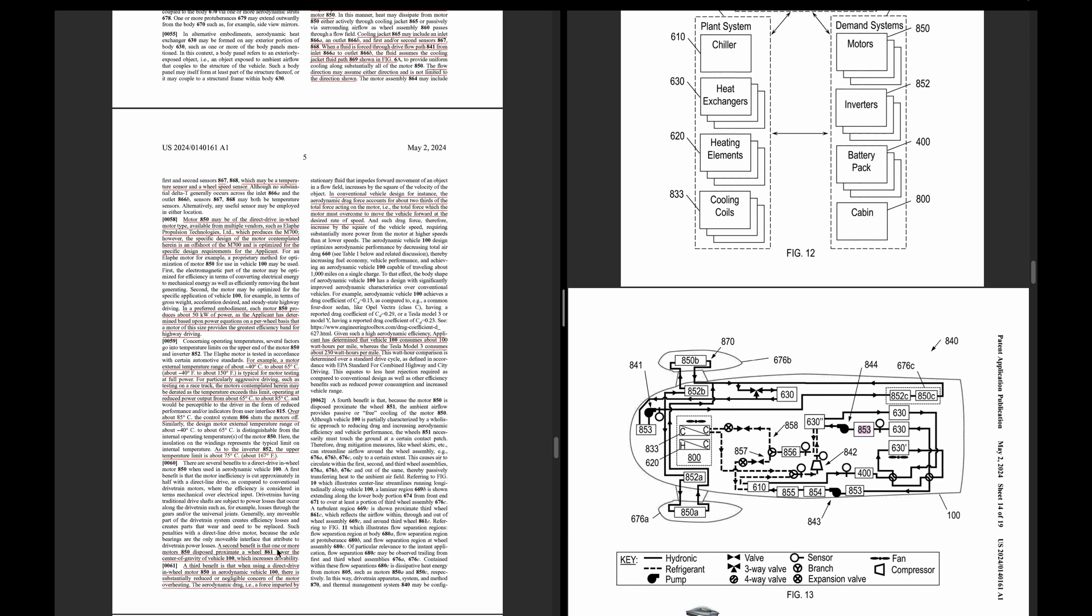A second benefit of the in-wheel motors is the lower center of gravity, which increases their drivability. A third benefit is in using direct drive in-wheel motors, there's reduced or negligible concern of the motor overheating. They kind of reconfirmed that the vehicle consumes about 100 watt hours per mile. The Tesla Model 3 consumes about 230. This is over a standard drive cycle with the EPA.